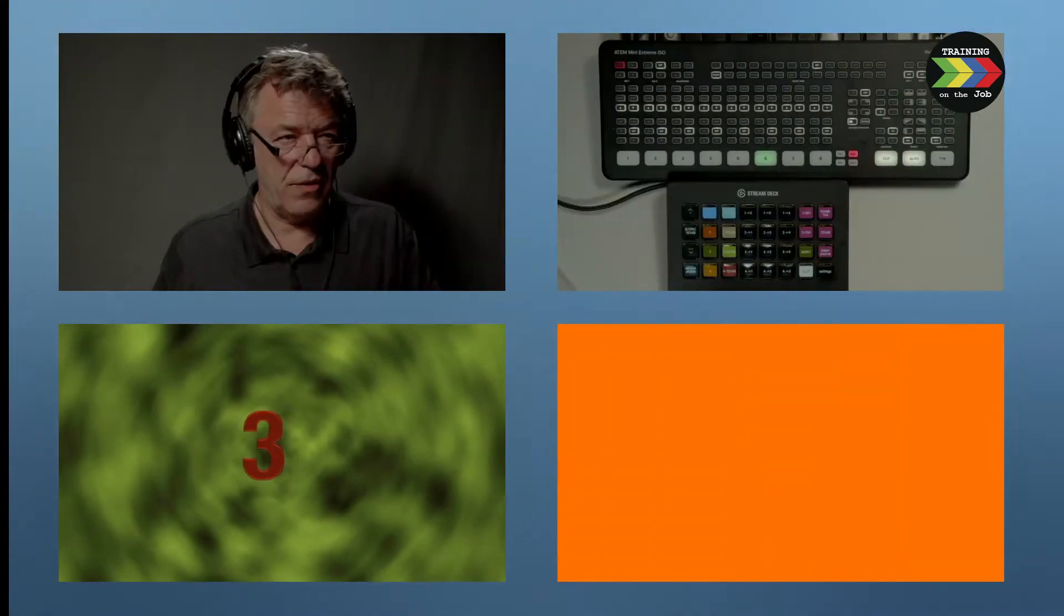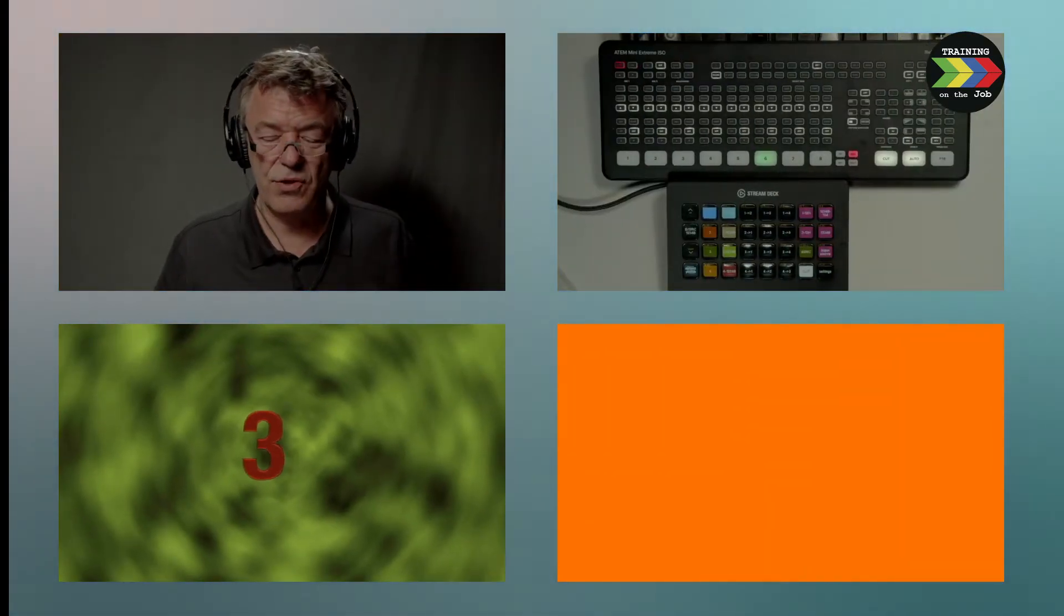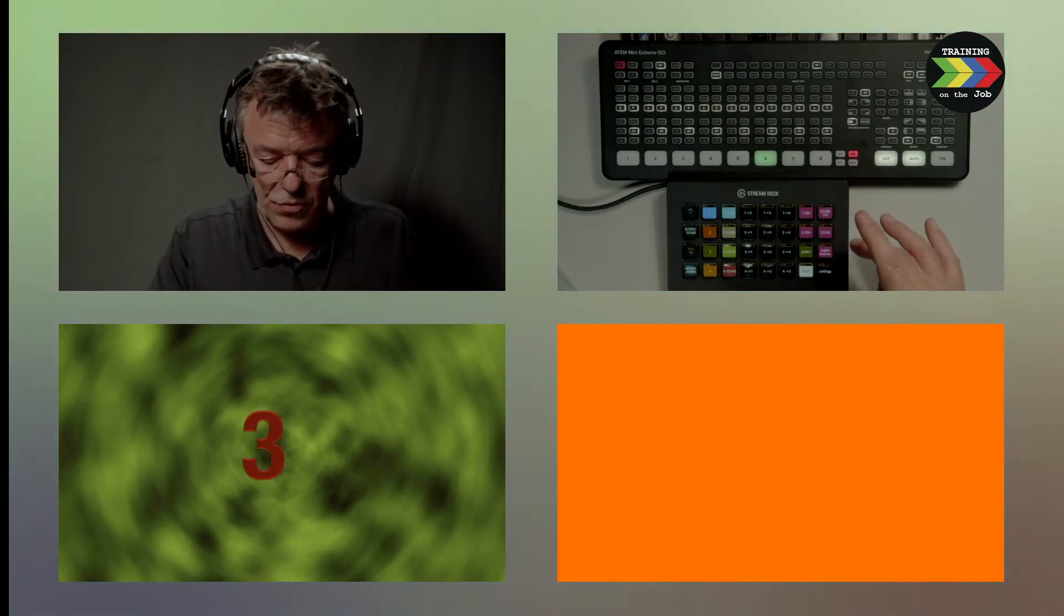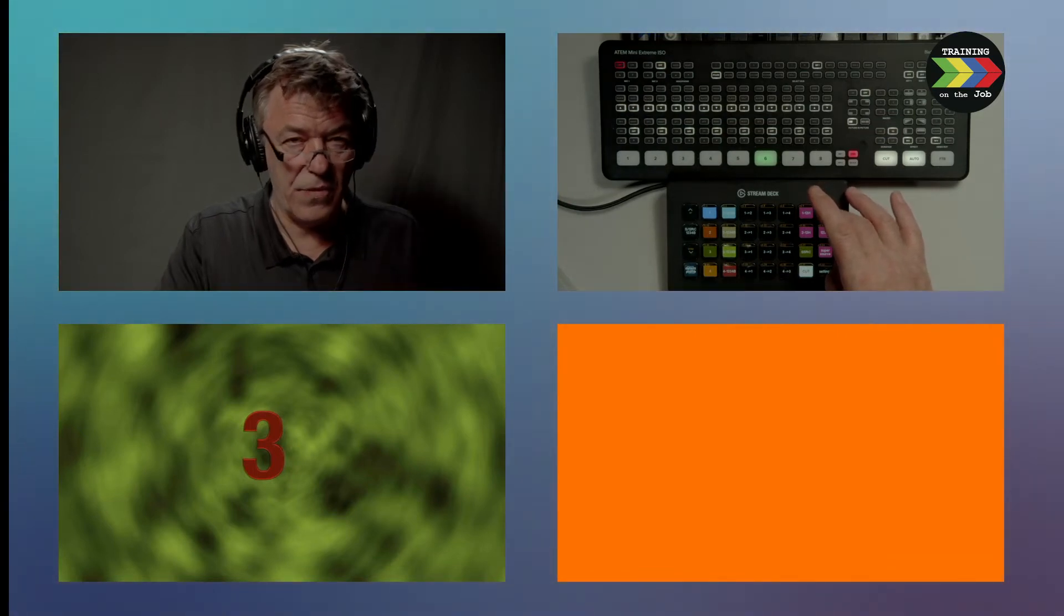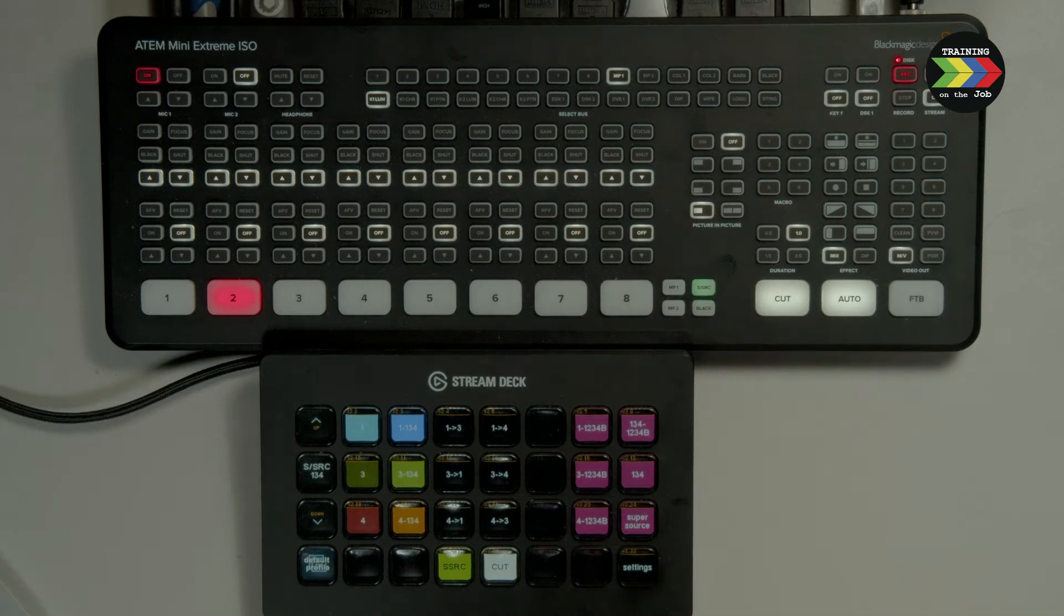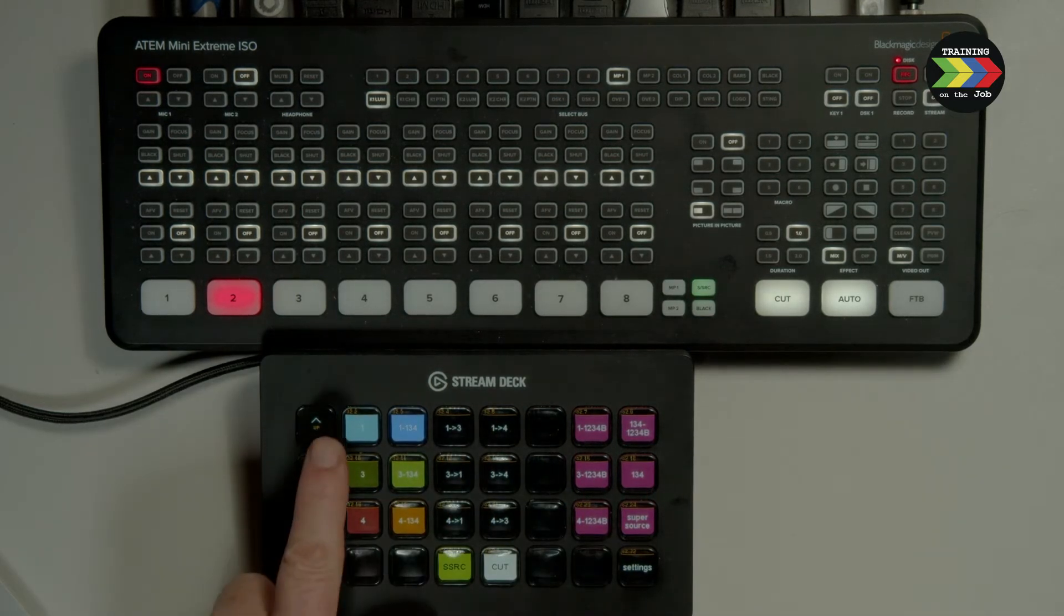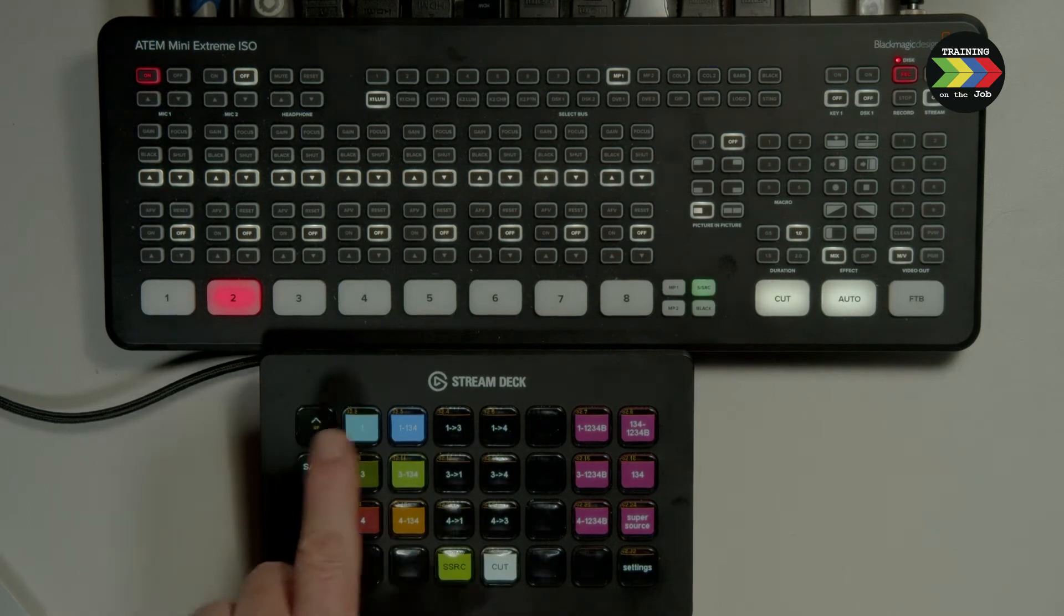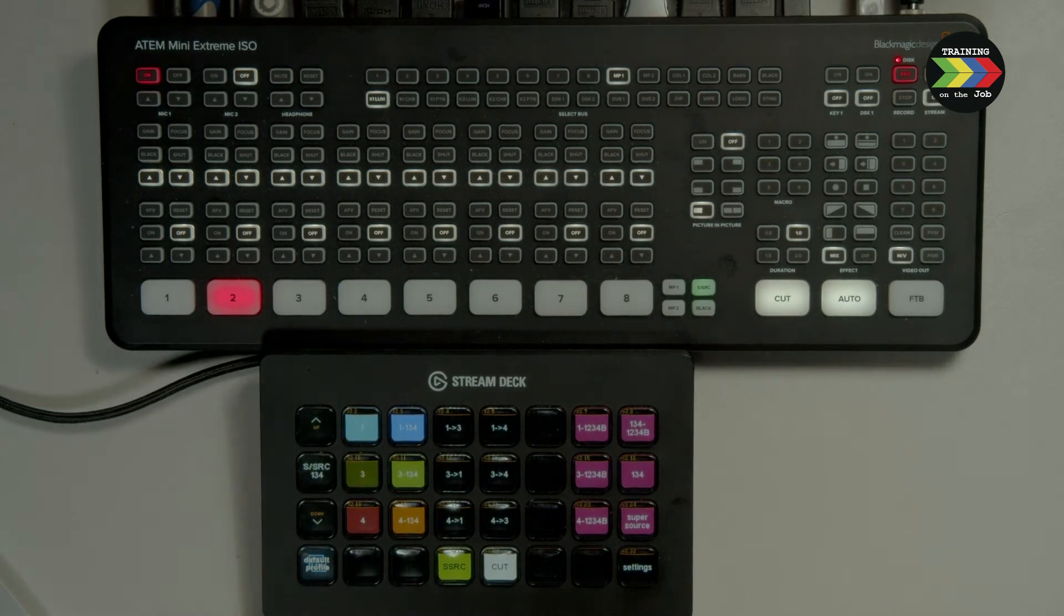And now we are going back to the four input Supersource and I can switch to let's say a three input Supersource, just three boxes. And at the same time I can show you like that in this monitor. I'm again on a page in which only these three boxes can be animated. So you won't make a mistake.